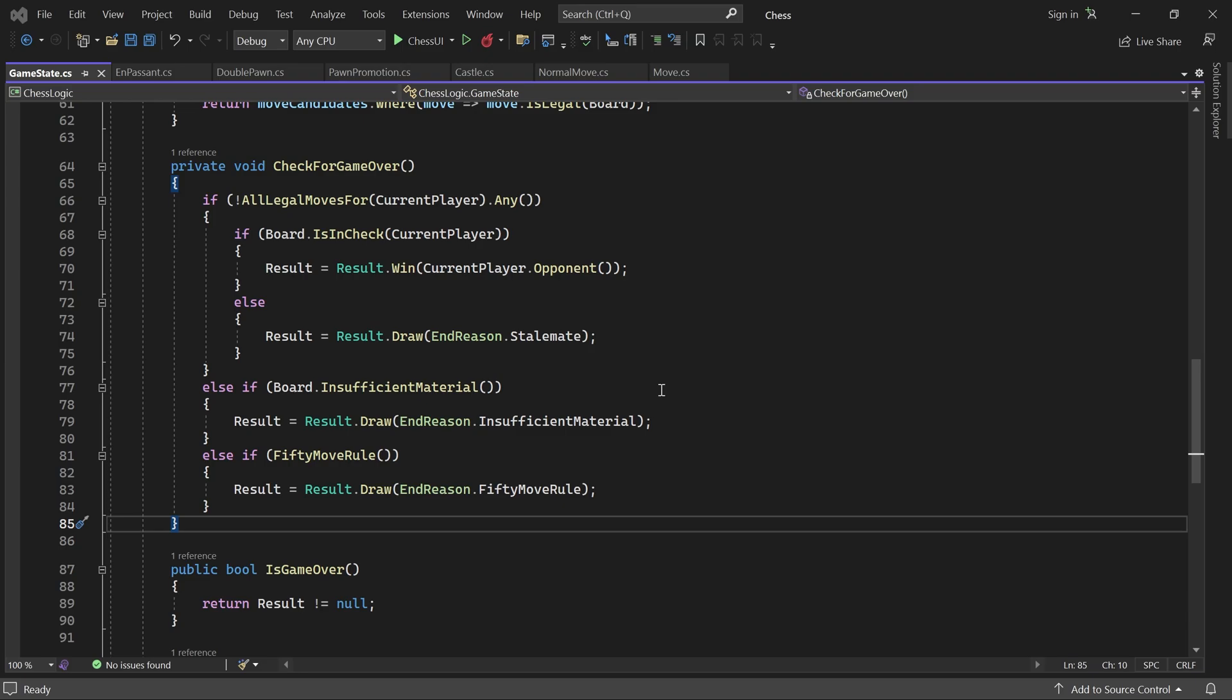In the next part, we'll begin implementing another rule called 3-fold repetition. See you then!